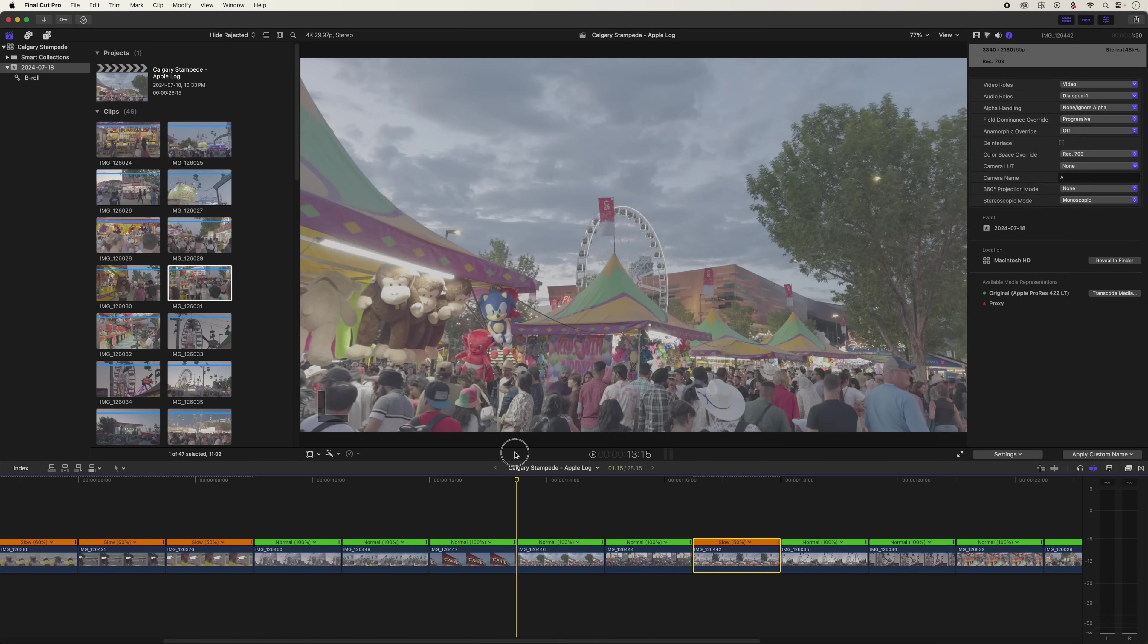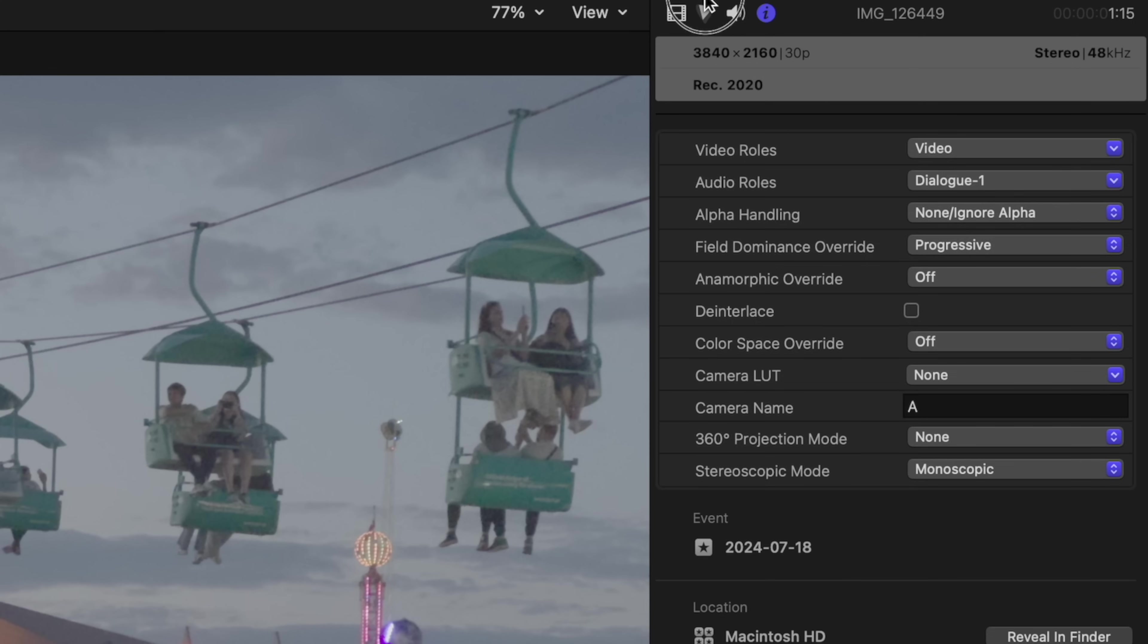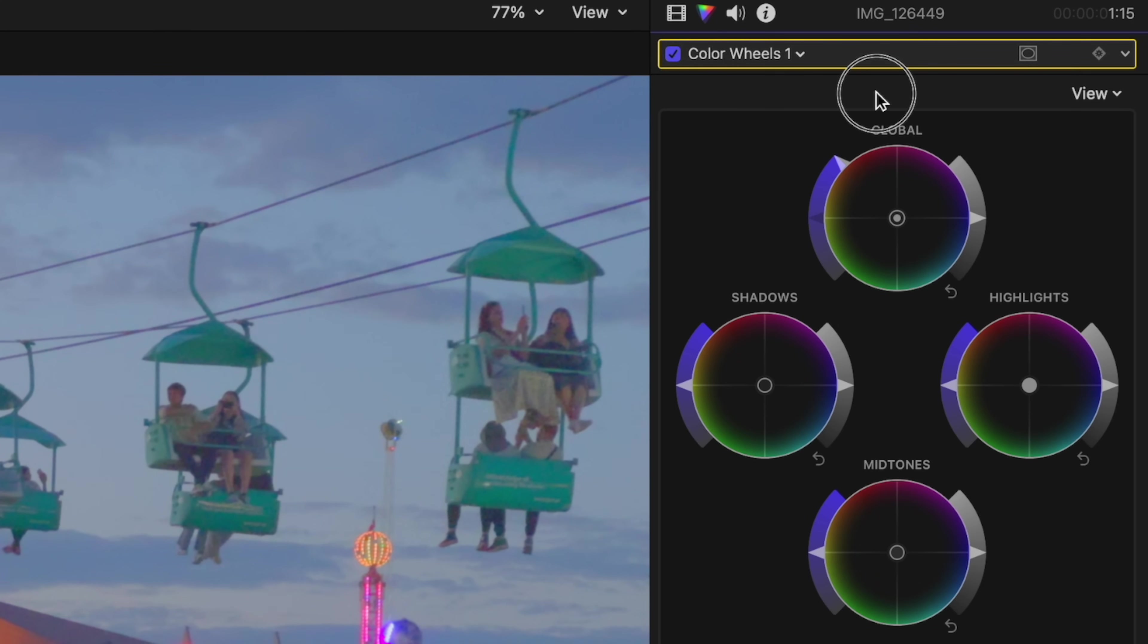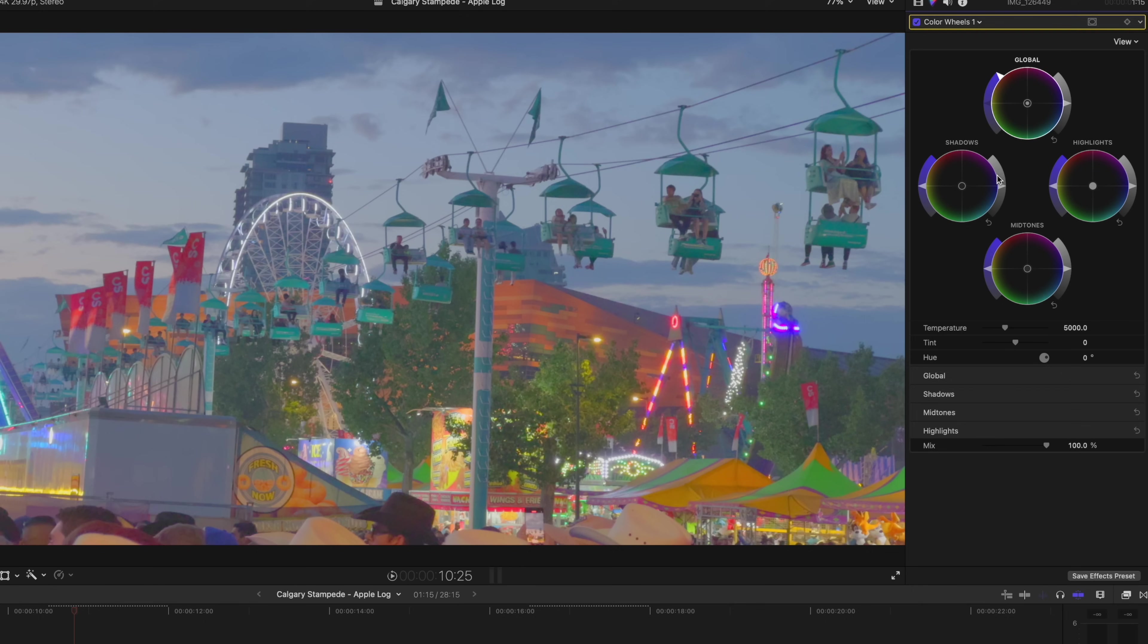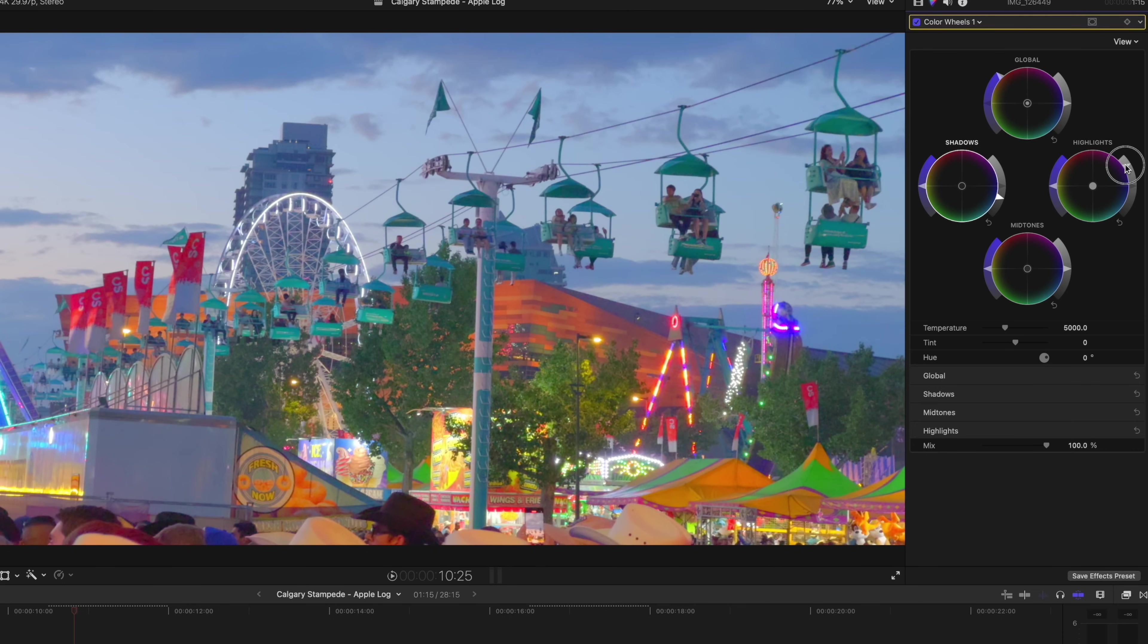So when your timeline looks like this, all flat and boring, what I think a lot of people are tempted to do is select a clip. They're going to go over here to their color correction tools, and they're probably going to turn up the overall saturation of the image, start messing with the contrast, turn down those blacks, turn up the white point.